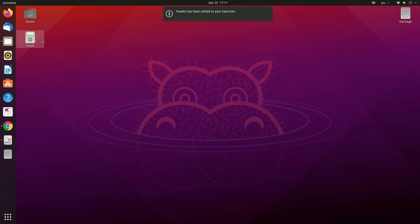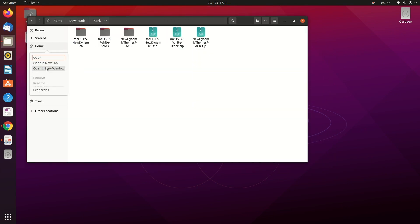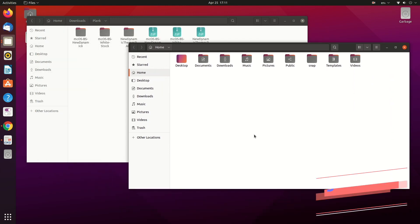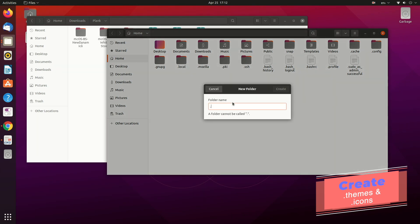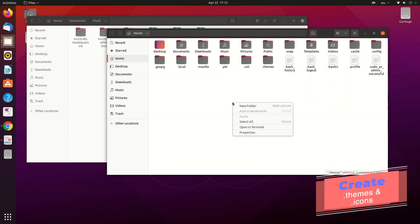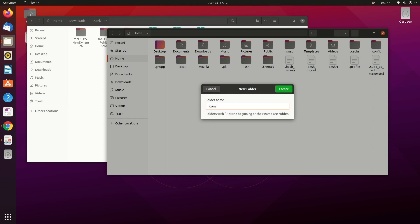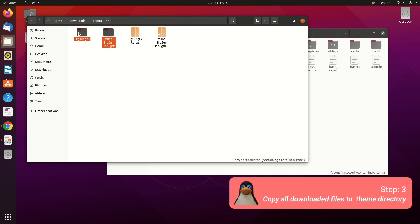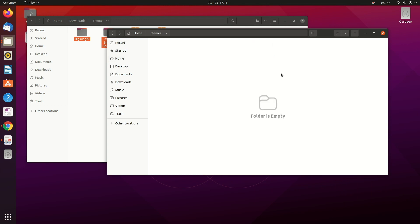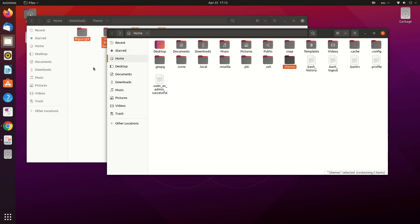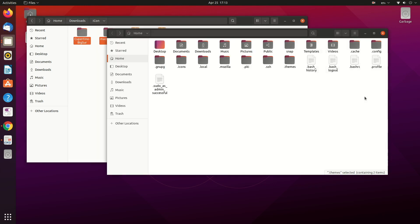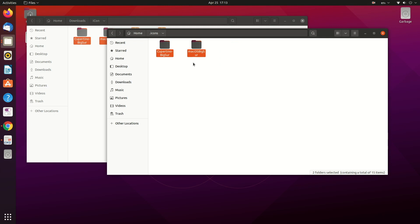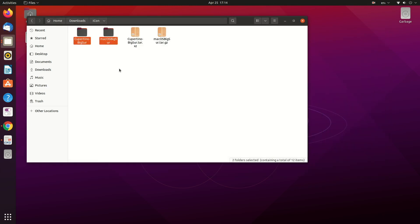Now that we have our Tweak Tool, we can move our downloaded folders to the system files. Go to Home, then press Ctrl+H to unhide your hidden folders. You'll see all hidden folders. Now we need to create a folder for themes and icons — make sure your spelling is correct, otherwise your theme won't work. We need dot-themes and dot-icons. Copy the downloaded themes to the dot-themes folder and copy both the icon and cursor sets to the dot-icons folder.